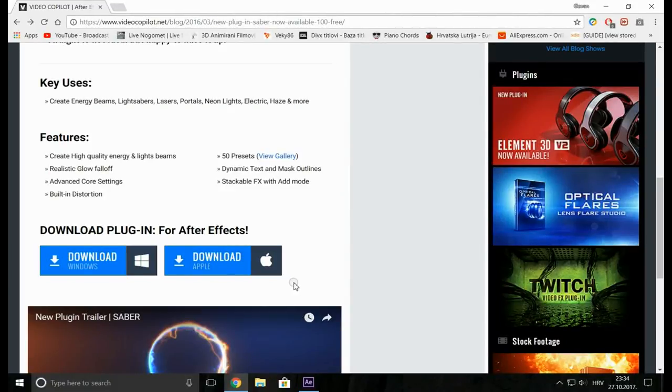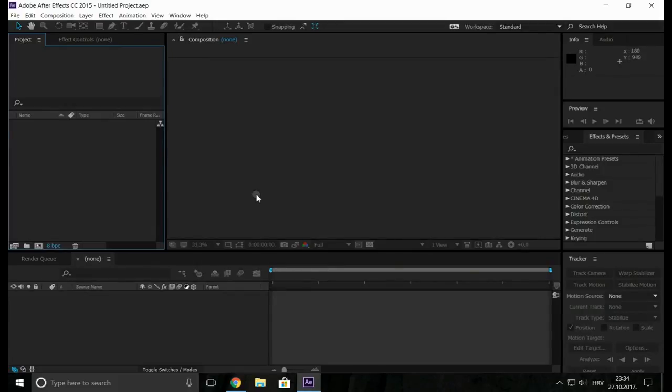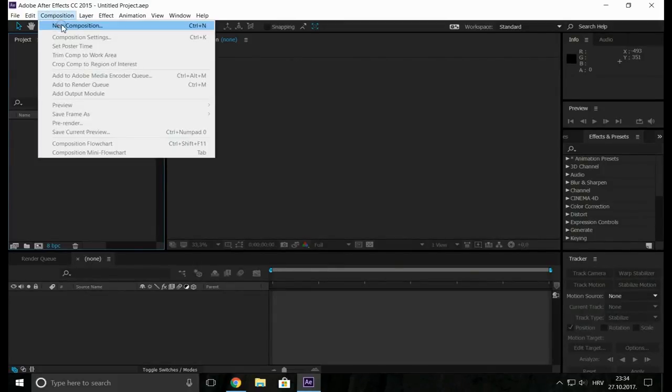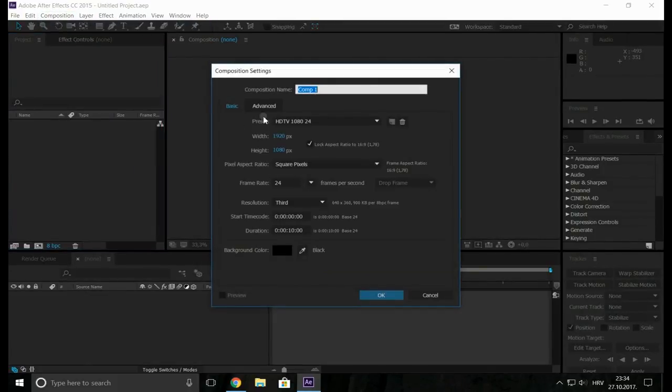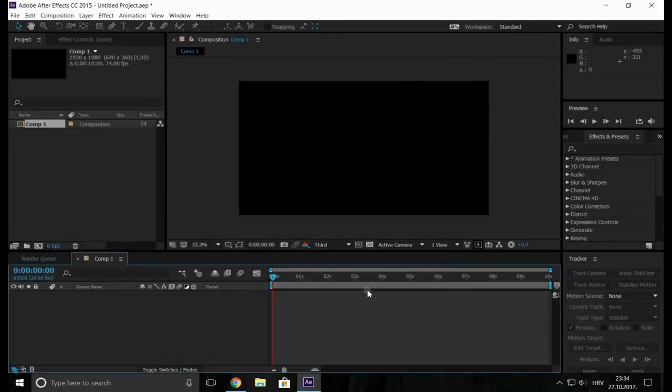After that go to After Effects and now we can start. We make a new composition in Full HD, 10 seconds long.